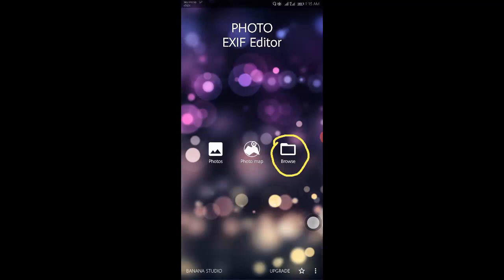Alternatively, you can use the browse option on the start screen to dive into the device's internal storage for deeper access of your images.